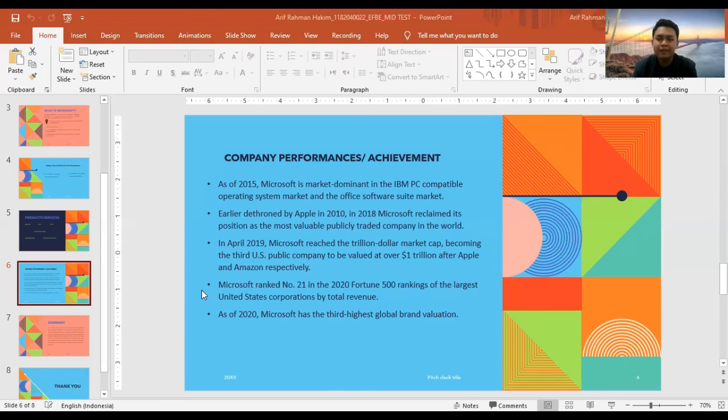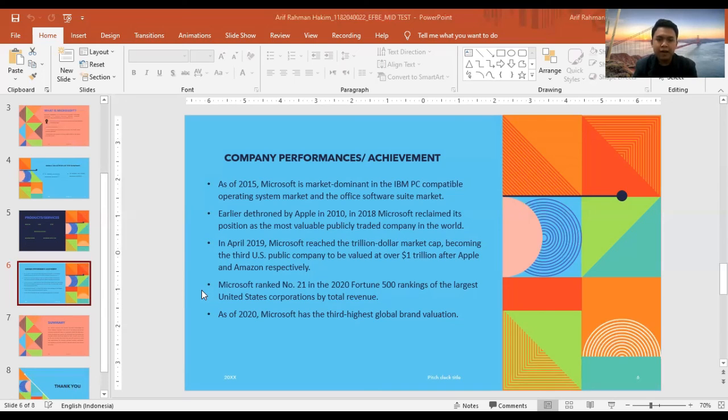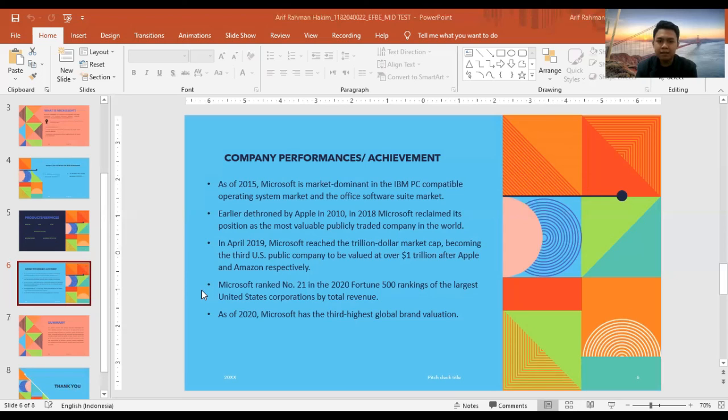Okay. Who are the competitors of Microsoft Corporation? Okay, that's a great question, and I'm glad you asked it. About competitors: our major competitor is Apple, and then other competitors are Google, Oracle Corporation, and others.